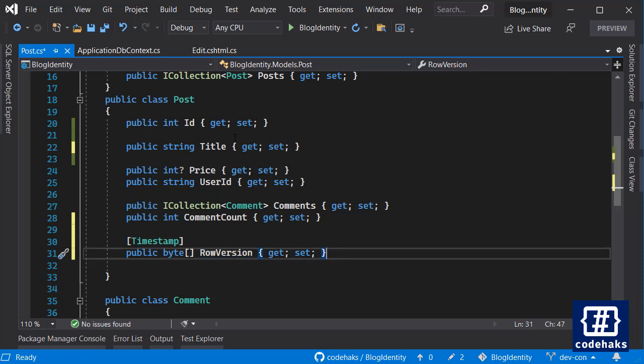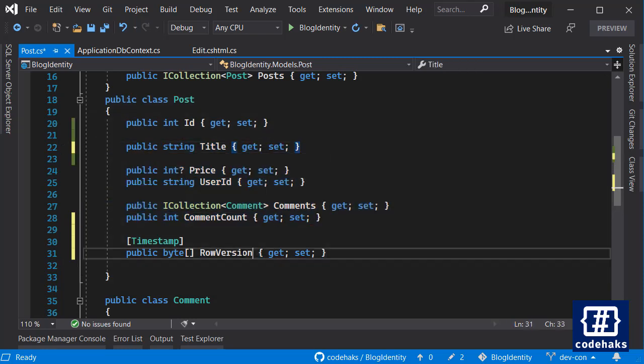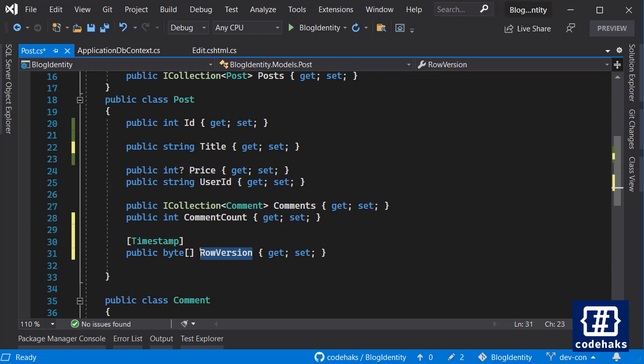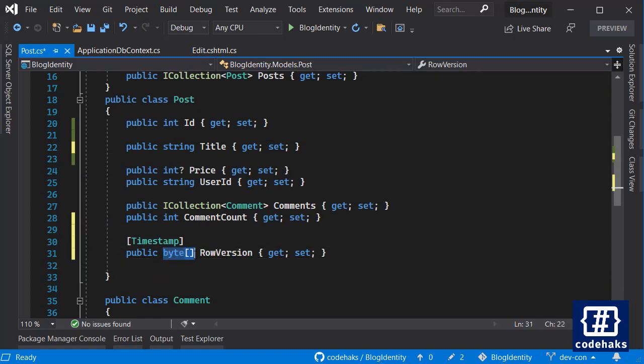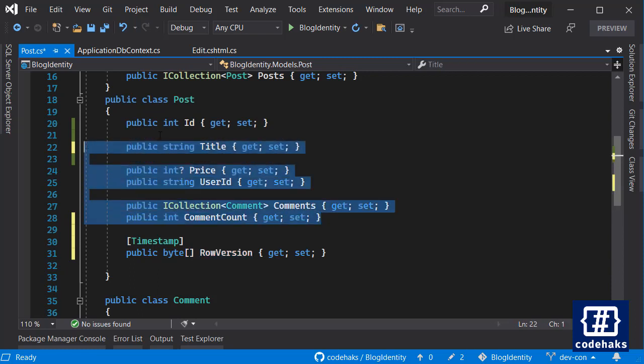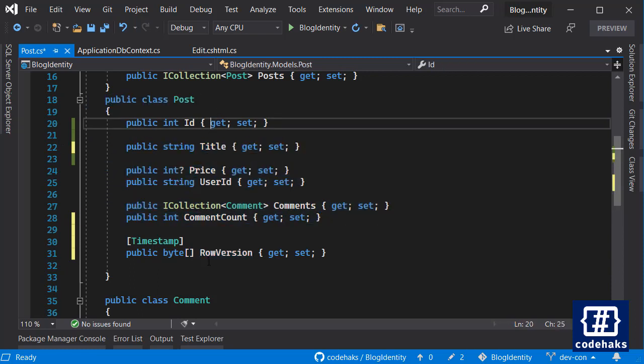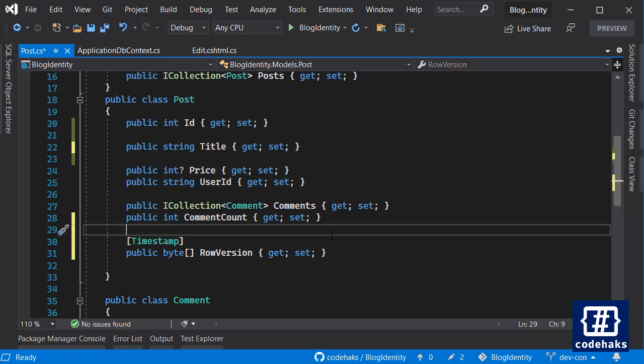You see, with any change that you make in any property—any of these properties—the row version would change. There would be a byte value inside this row version, and with any change inside any of the properties in your model, the row version would change. That signals Entity Framework that there has been a change and the concurrency doesn't match. Entity Framework can raise an exception so that you can manage the situation.